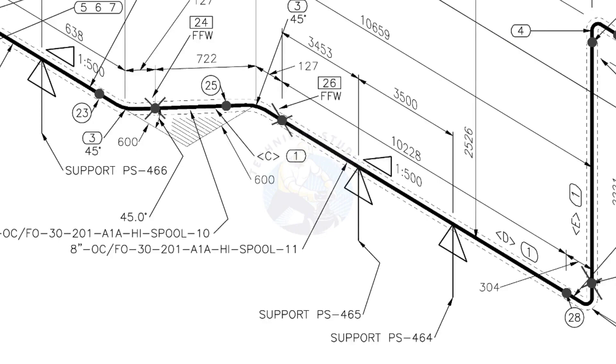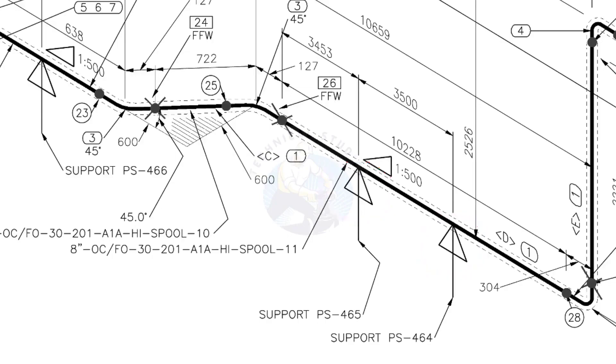See the locations of the supports. During the fabrication, the pad plates may be welded on the pipe. Here, the distance to the pad plate is given from the end of the pipe. Do not consider the extra length when you fit up the pad plates.